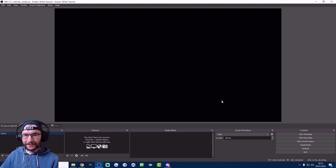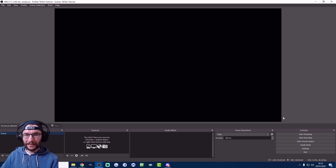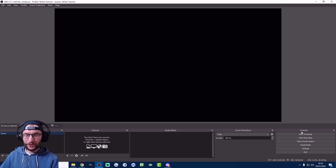First, decide whether you want to stream in vertical mode or in the landscape mode you'd see on Twitch or YouTube. I prefer vertical mode because phone streams and normal TikTok videos are also vertical, and I think viewers are more familiar with it. Here's how I change OBS to vertical video mode.